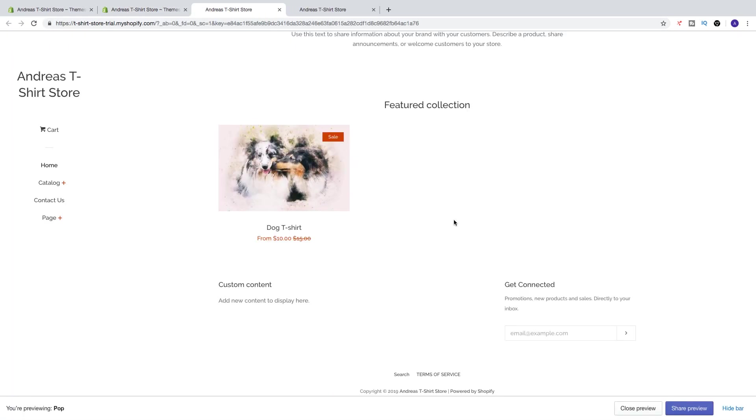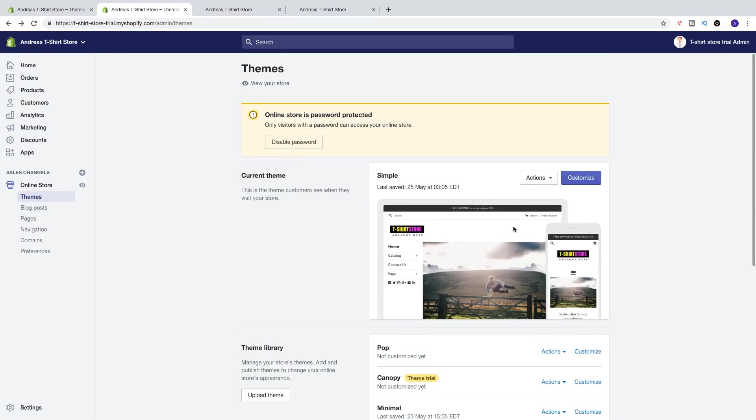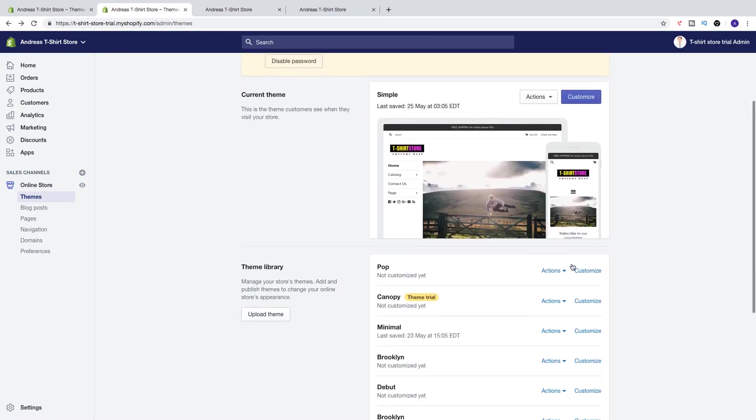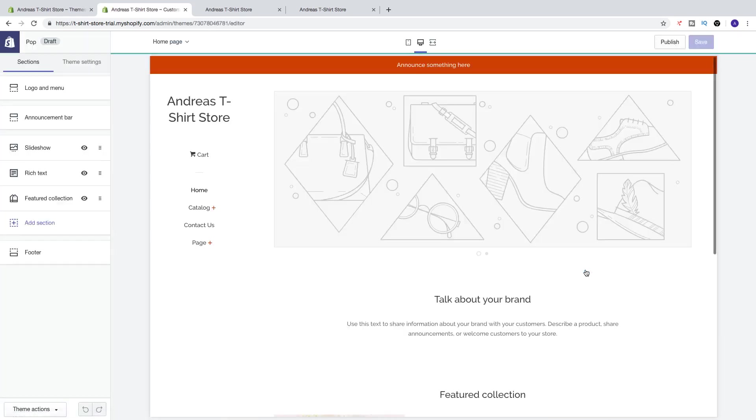So as you can see, we need to customize this theme before we publish it. So if we go back, we can click on customize right here. And customize so the store looks great.